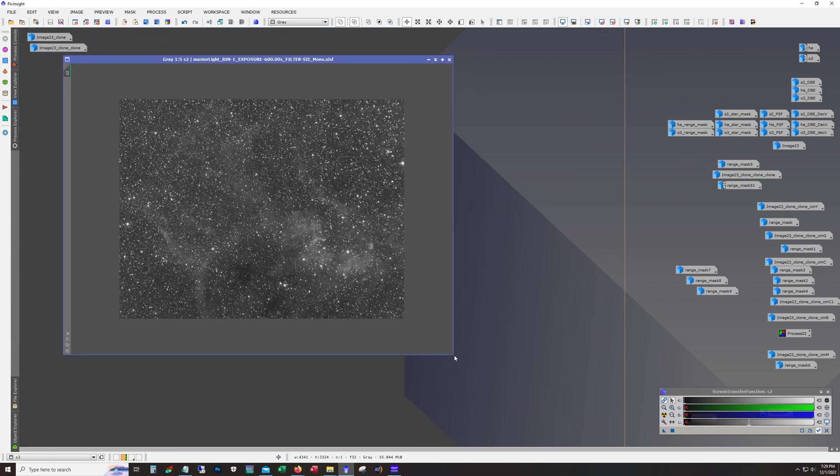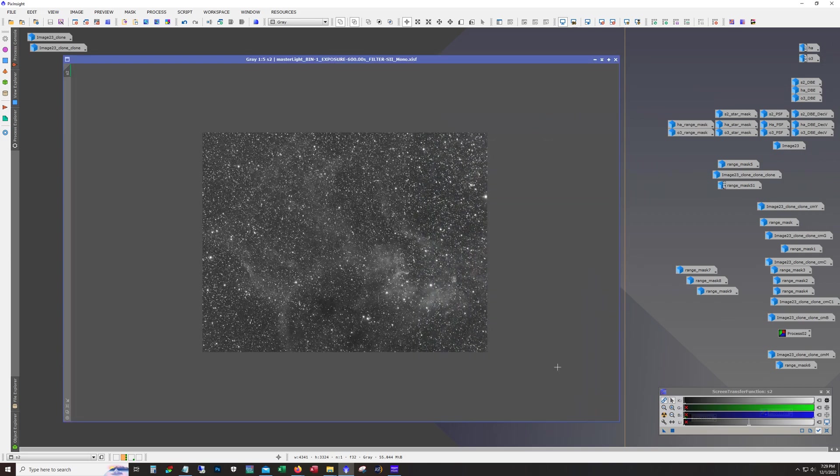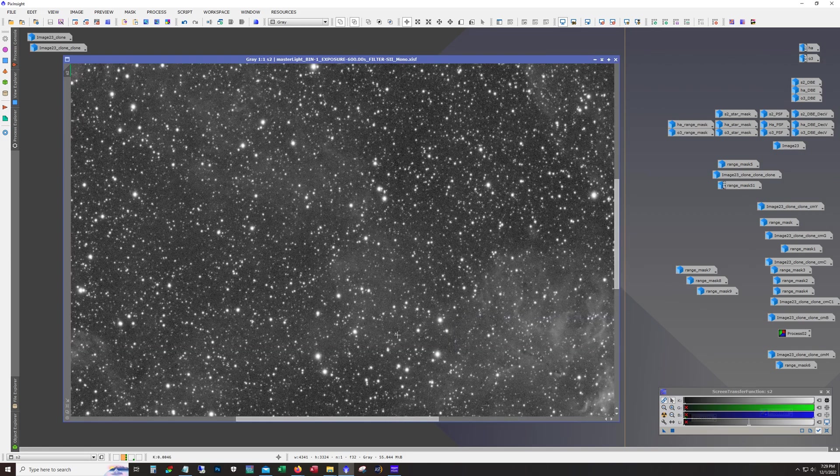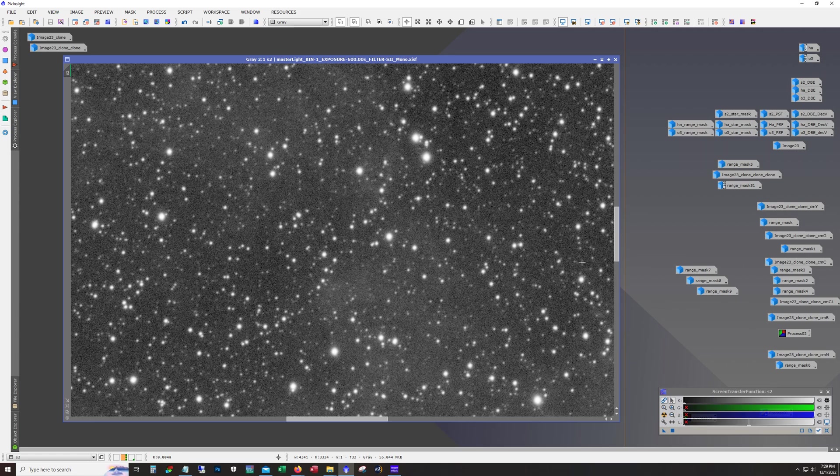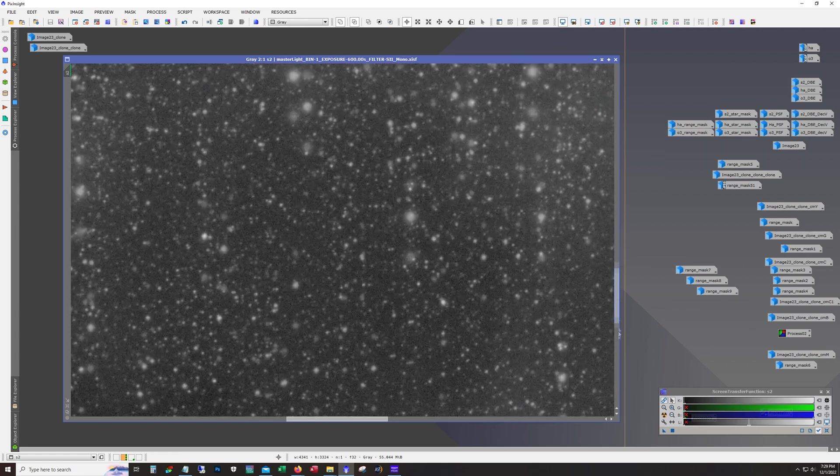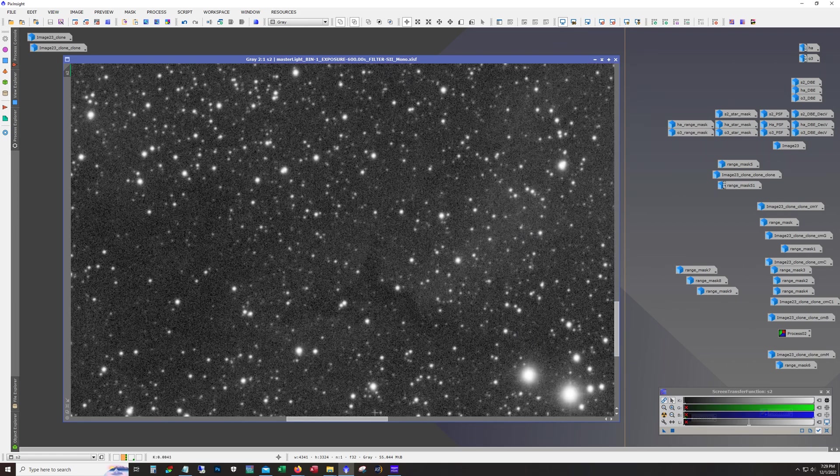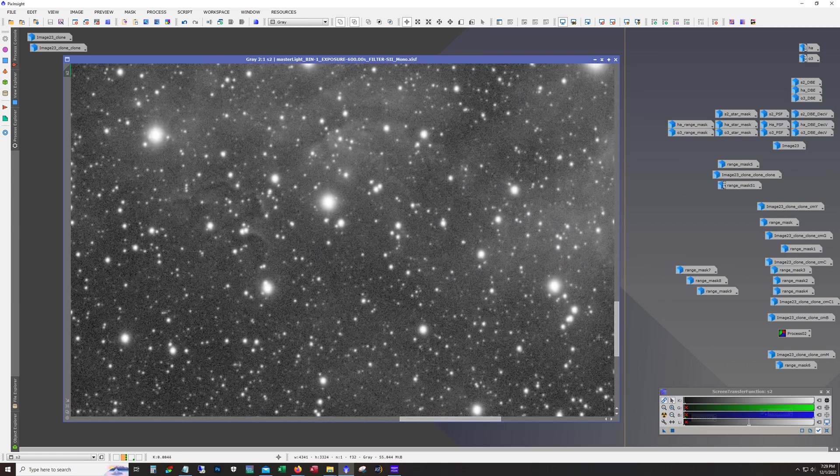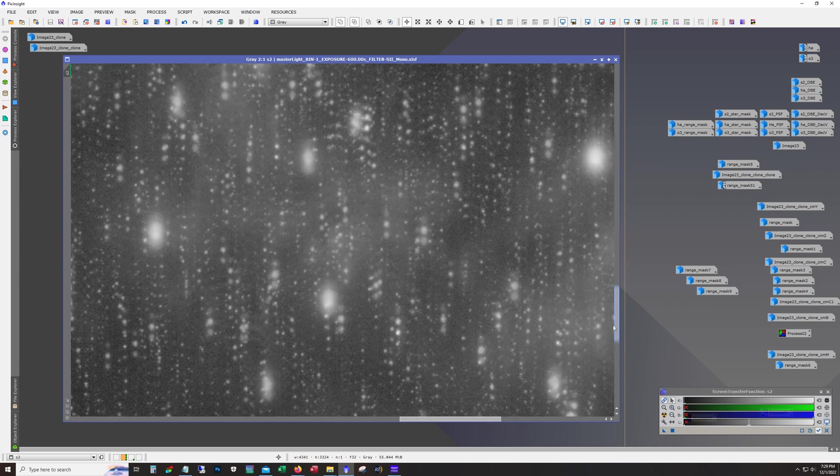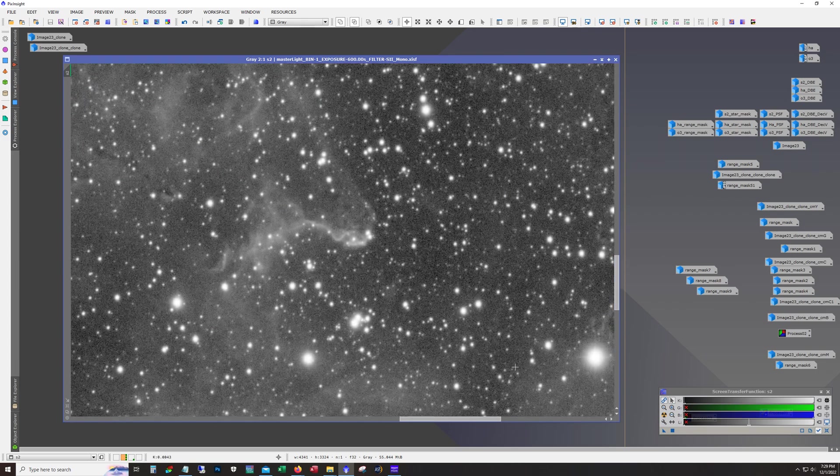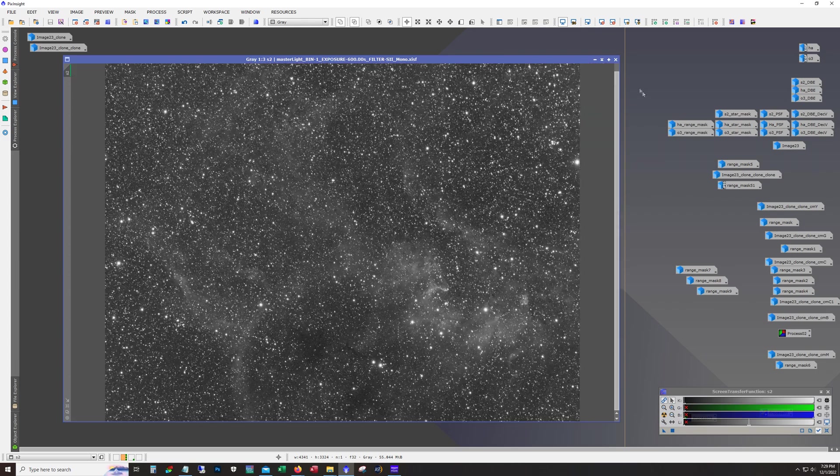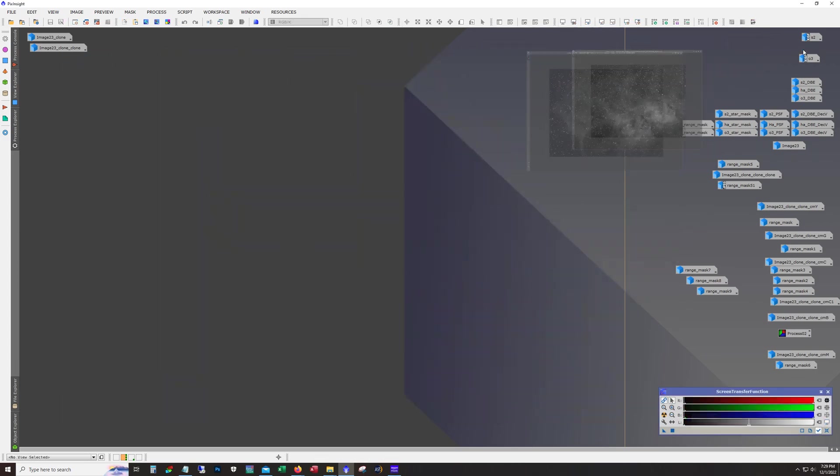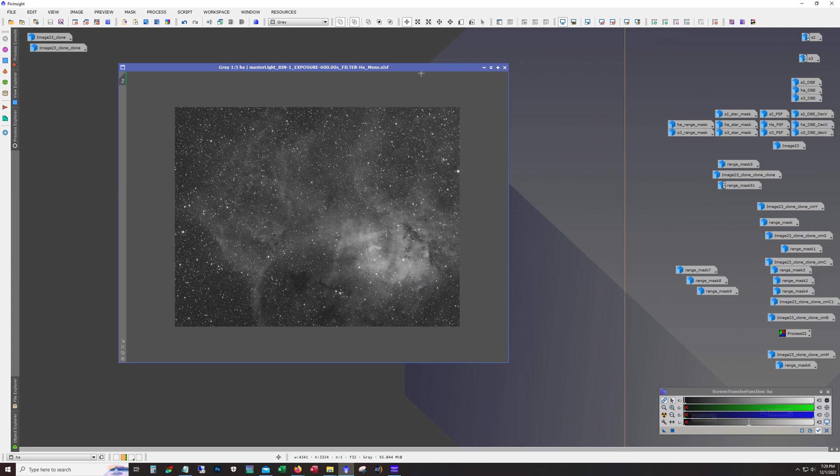So here's the stacked S2 data. S2 is always going to be a little bit grainier than hydrogen. And here's the HA.